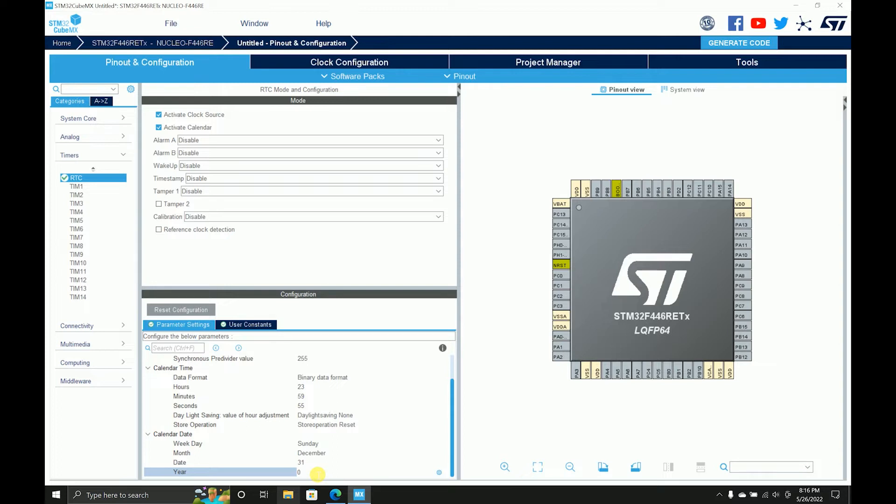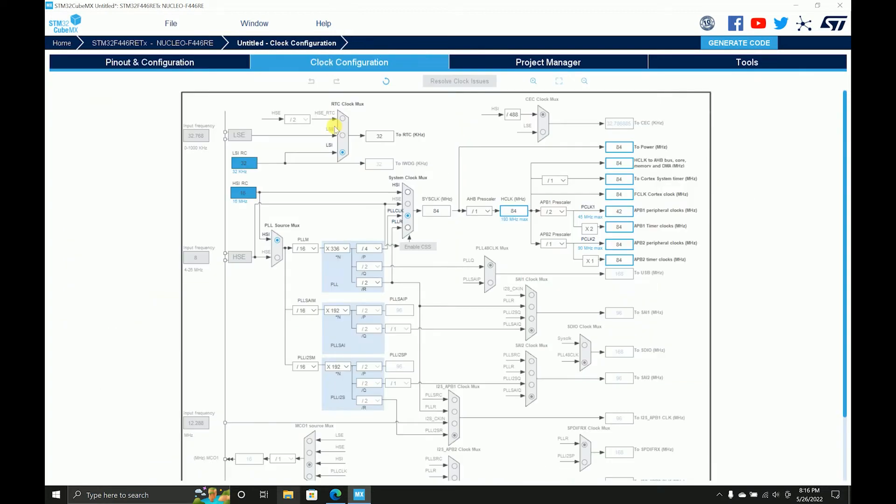So the year parameter is taking value between 0 to 99. That means you cannot type in 2022, you just type in 22 and it will take that. Coming to the clock configurations, you can have a very precise external clock which is 32.768 kilohertz, or you can have an internal clock which is 32 kilohertz - low oscillator internal oscillator and this is external oscillator.